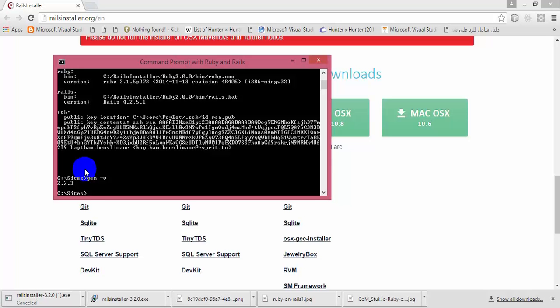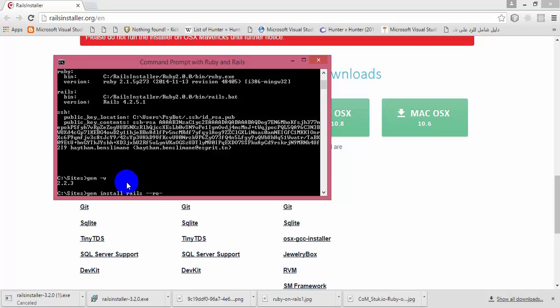Then go to your Command Prompt with Ruby on Rails and type the gem install command. I will not be covering this issue in this video today — I will just assume that you did get the correct version of RubyGems. Now we will be upgrading Rails on our machines.